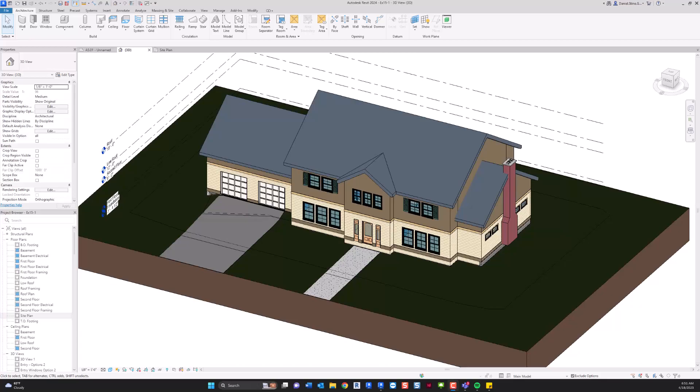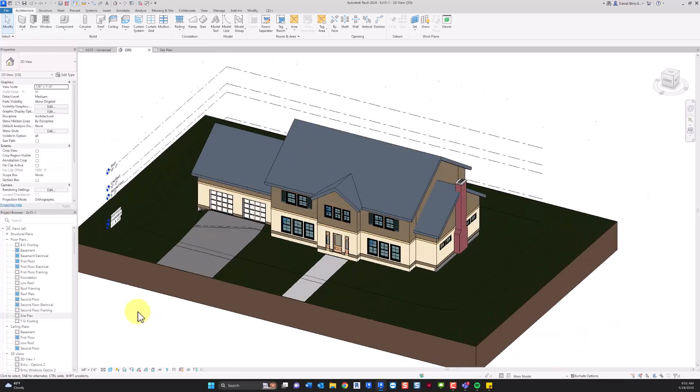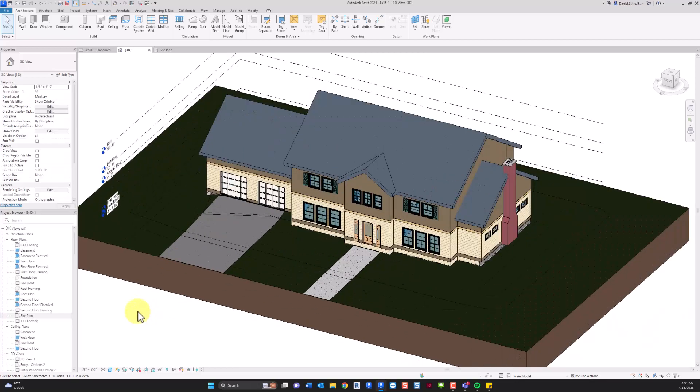In this video I'm going to show you how to create this toposolid element in Revit 2024. This is an example from my residential design textbook which I've just recently updated for Revit 2024.